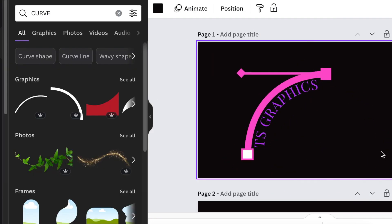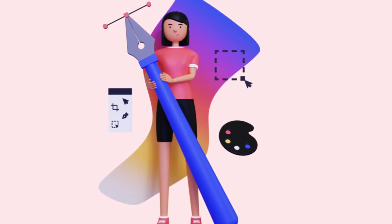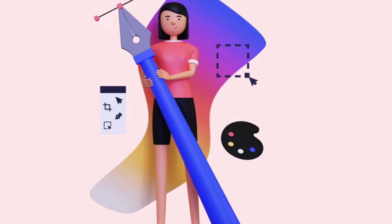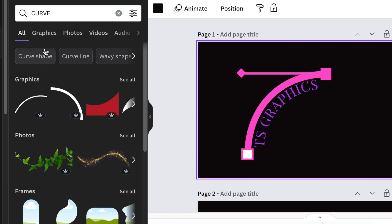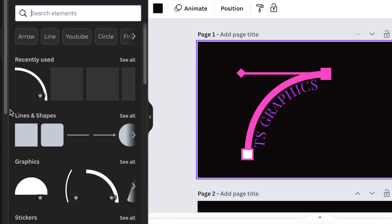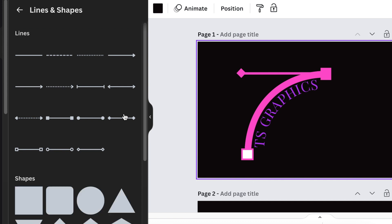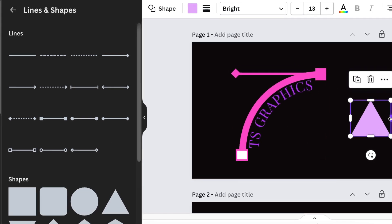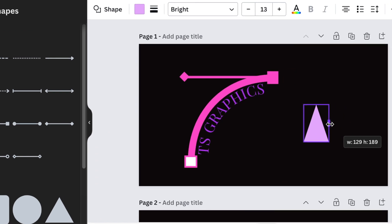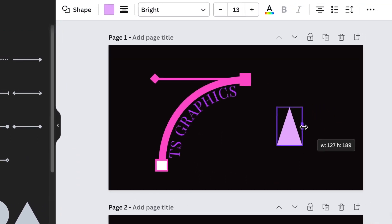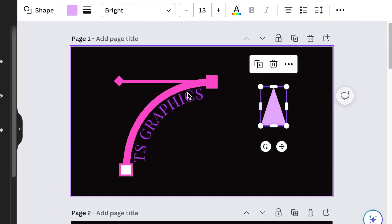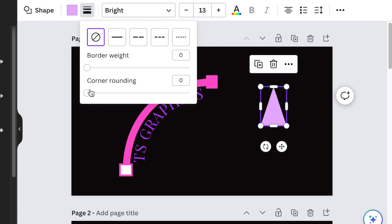The last thing you would do is create that pen tool that we use when we're designing. To do that we're gonna go back to our shapes and lines and search for a triangle. Add the triangle and reduce the size so that it looks like a pen, then go to borders and corner rounding and make it rounded so it looks like a pen.